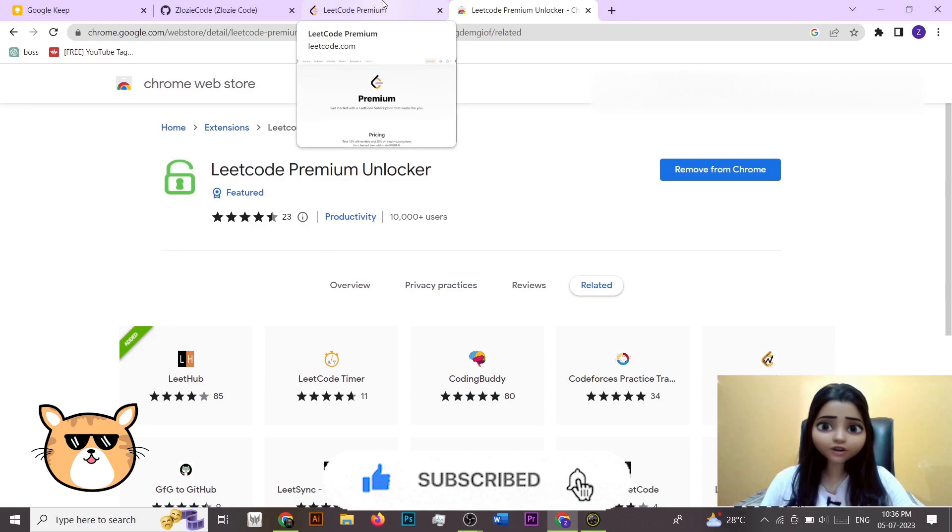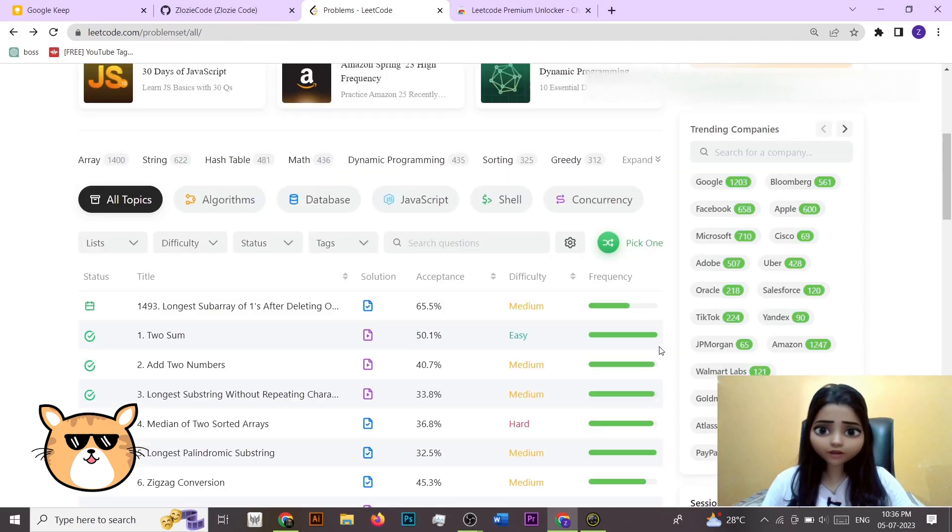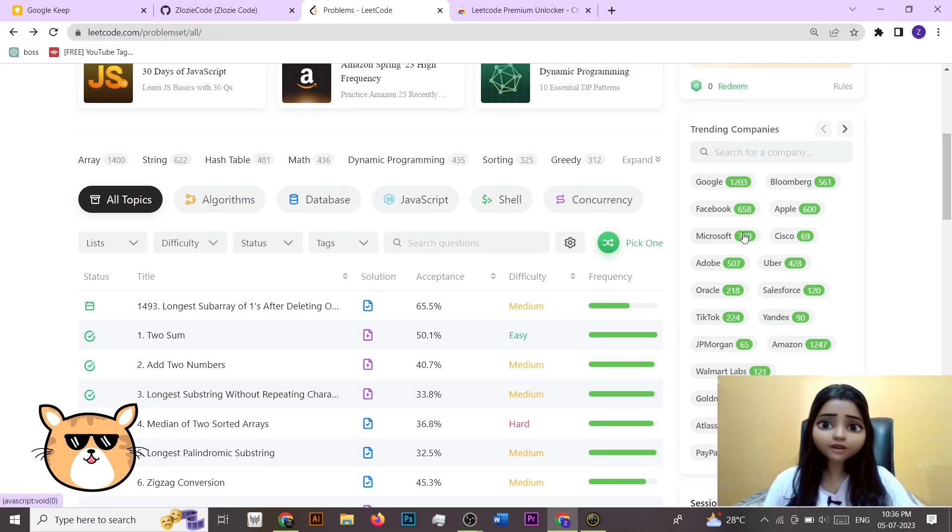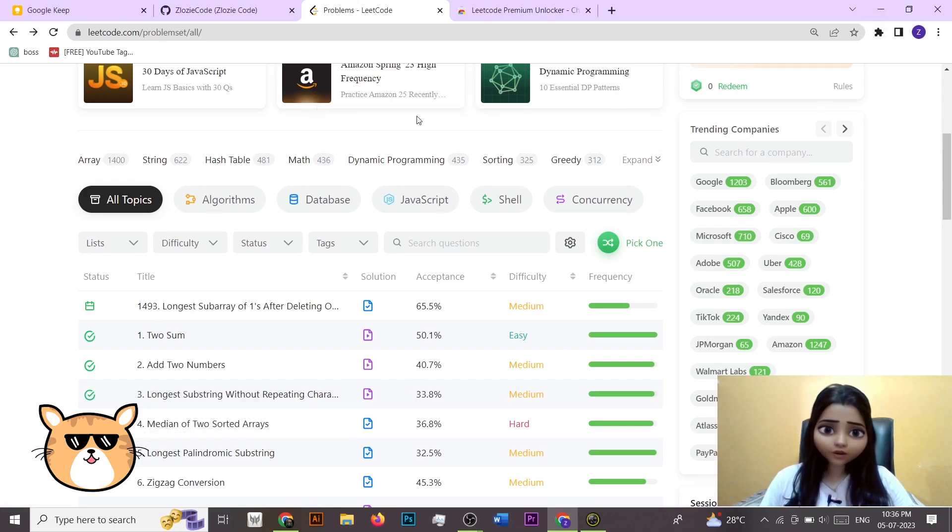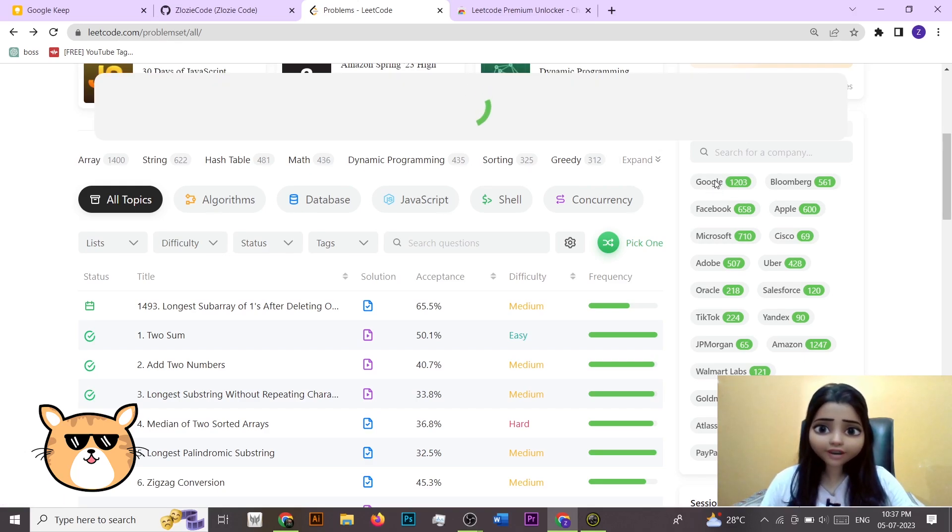So now let's see if this is actually working or not. So I'm coming back to my account again. Once you have added your extension on this particular web page, now let's see if this is working or not. So I am clicking here on the Google tag.